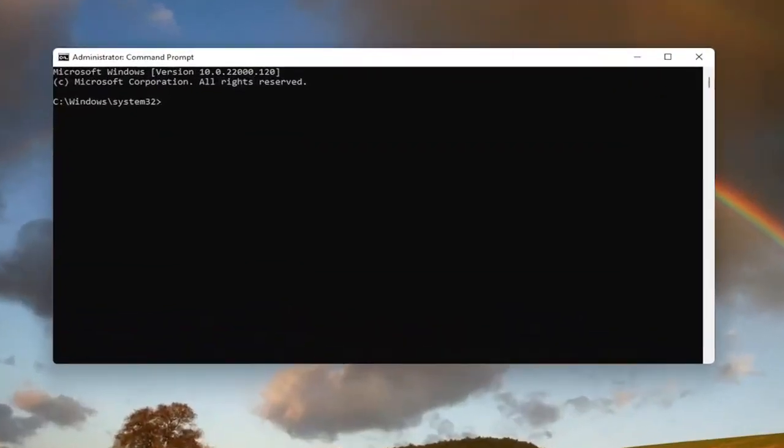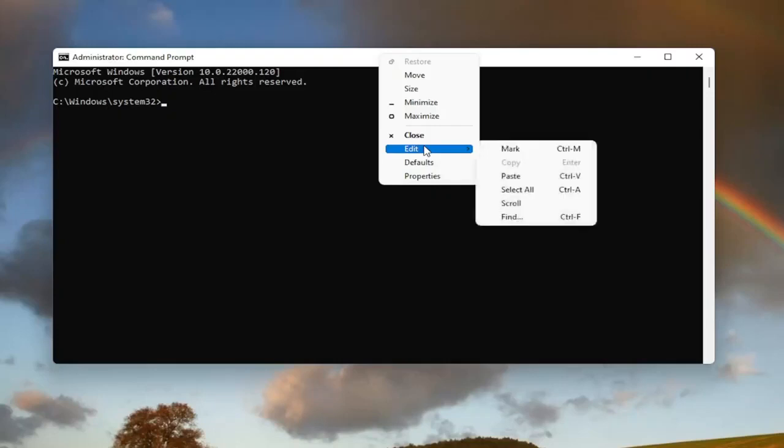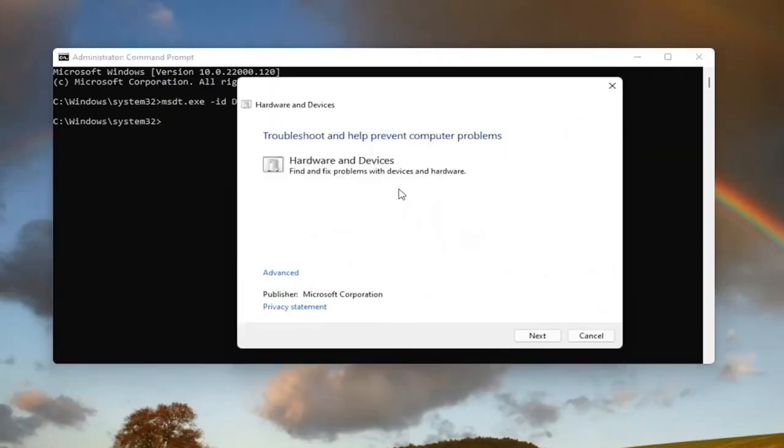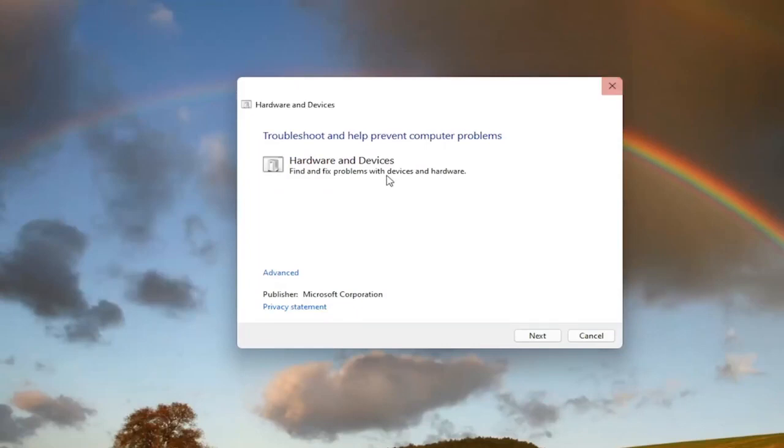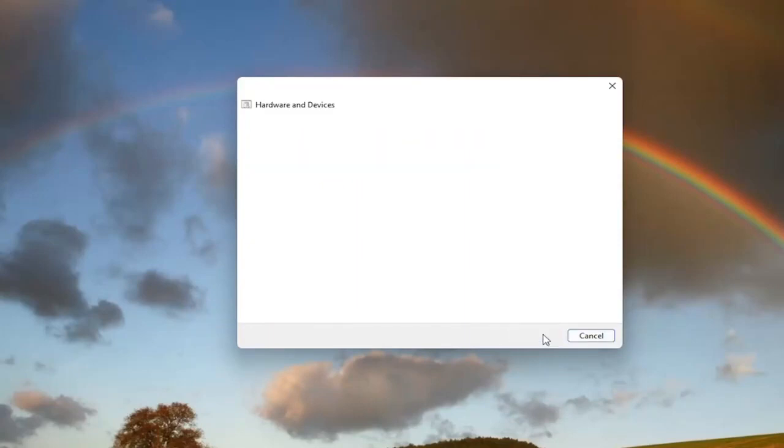Now I will have this command in the description of my video guys. I want you guys to copy it and then go up to the top bar of the command prompt window here. Right click on it, select edit, and then select paste to paste it in. It's going to say troubleshooting and help prevent computer problems. Hardware and devices. Find and fix problems with devices and hardware. Select the advance button and make sure it says apply repairs automatically. Go ahead and select next.